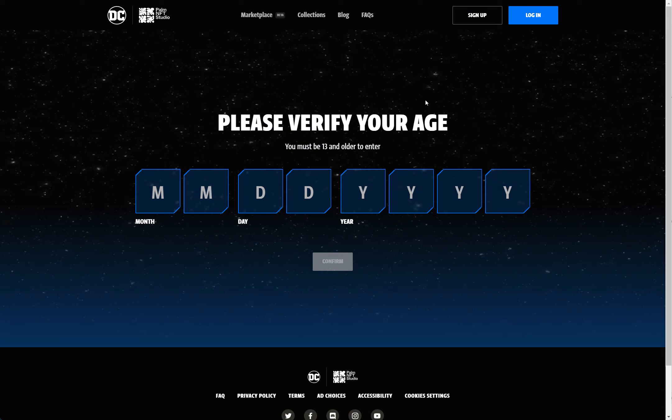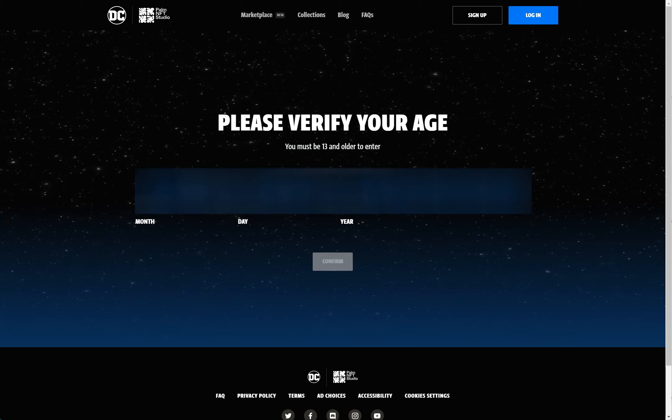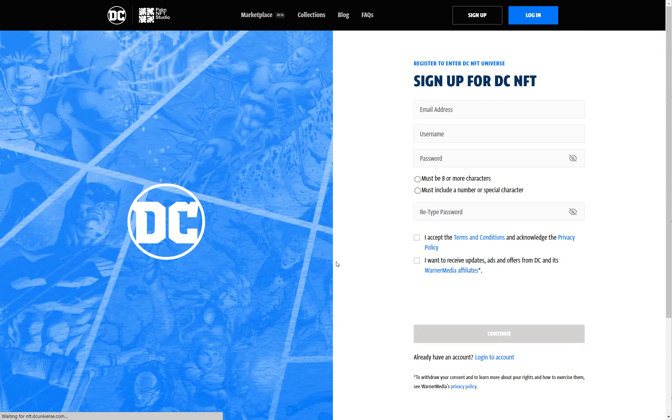And it's basically building on the Palm blockchain. So I'm signing up here. You got to enter your birthdate.